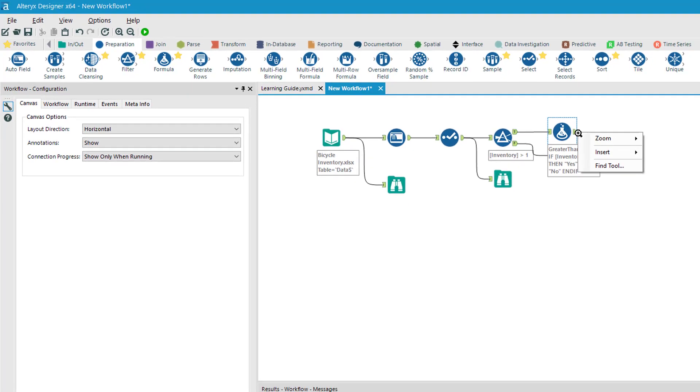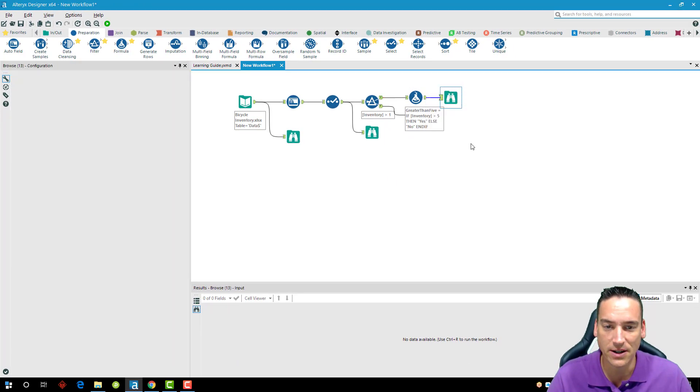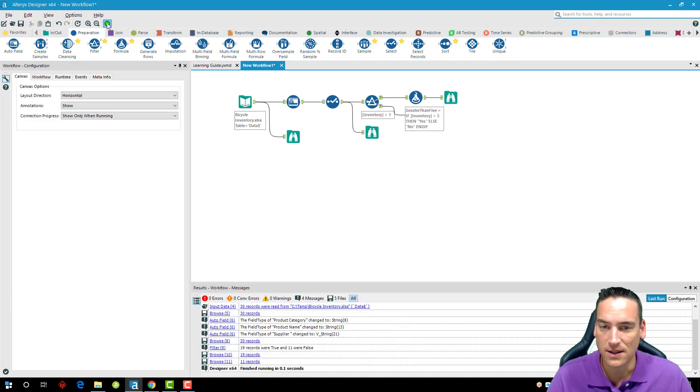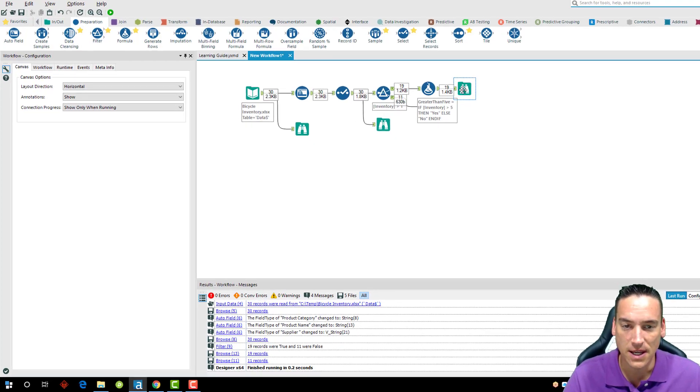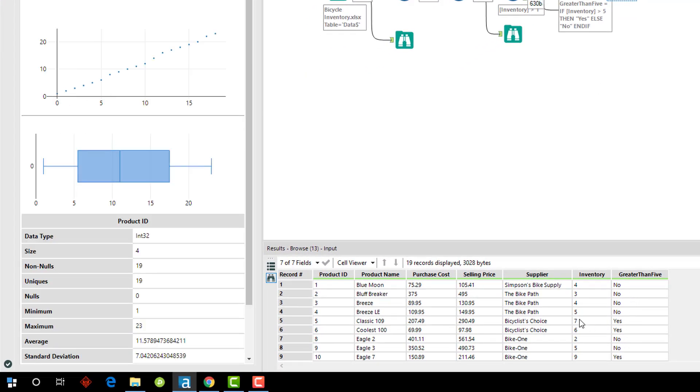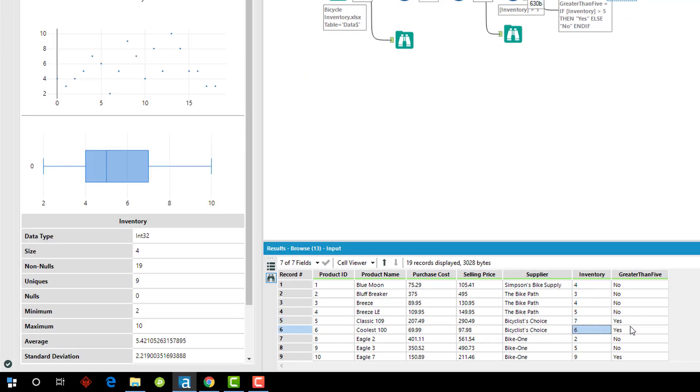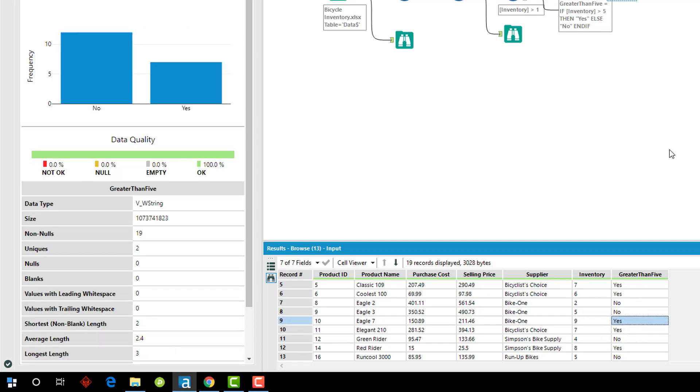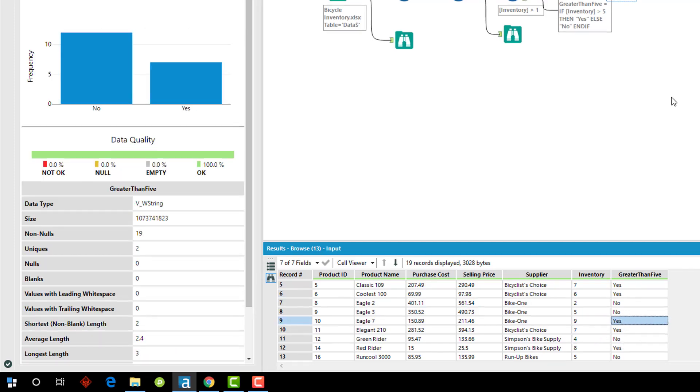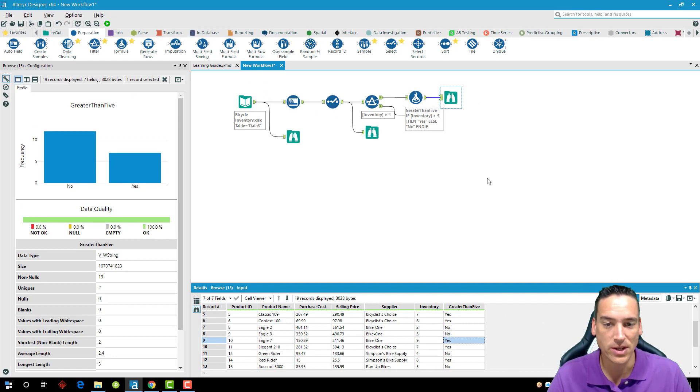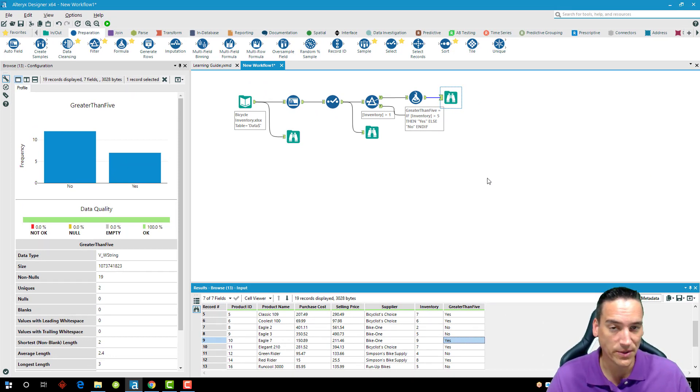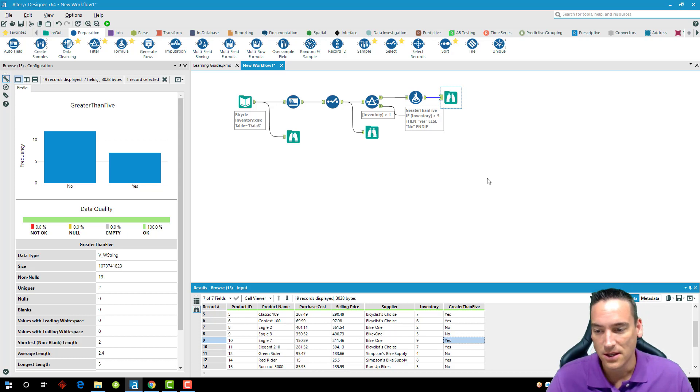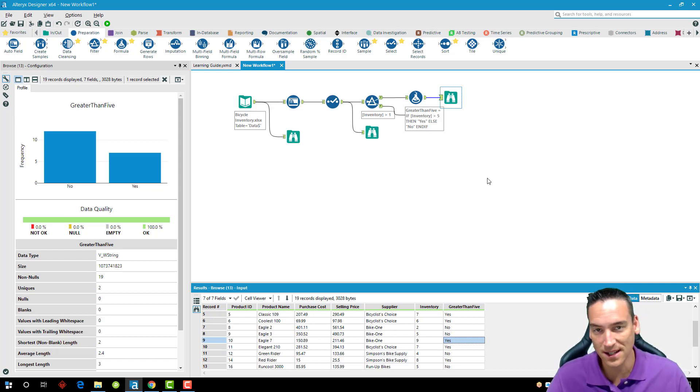We'll go ahead and add another browse tool after here and run our workflow again, and we'll see that a new column was created—there's where our yeses show up. So very easily created a brand new column on that data set based on another column, and there are a lot more built-in functions that we could use to create new columns or to derive new data.